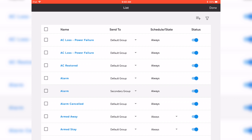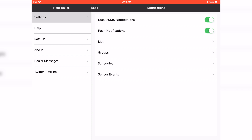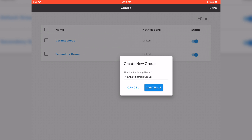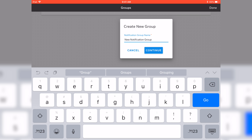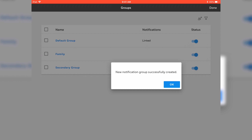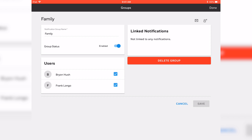To create different groups: as a master user, you're automatically included in the default group. If you wanted to remove yourself and create a different group, hit Done to back out of the list screen and you'll be at the groups view. Go ahead and hit Groups — this will take you to all the groups that you have. You'll see the default group and secondary group. On the top right, you'll see a person icon with a plus sign. Once I hit that, you'll be taken to Add Group. You can add a new notification group — I'll write in Family, hit Continue, then add who you want, such as Brian Hush and Frank Longo. Hit Create Group, and then Done.